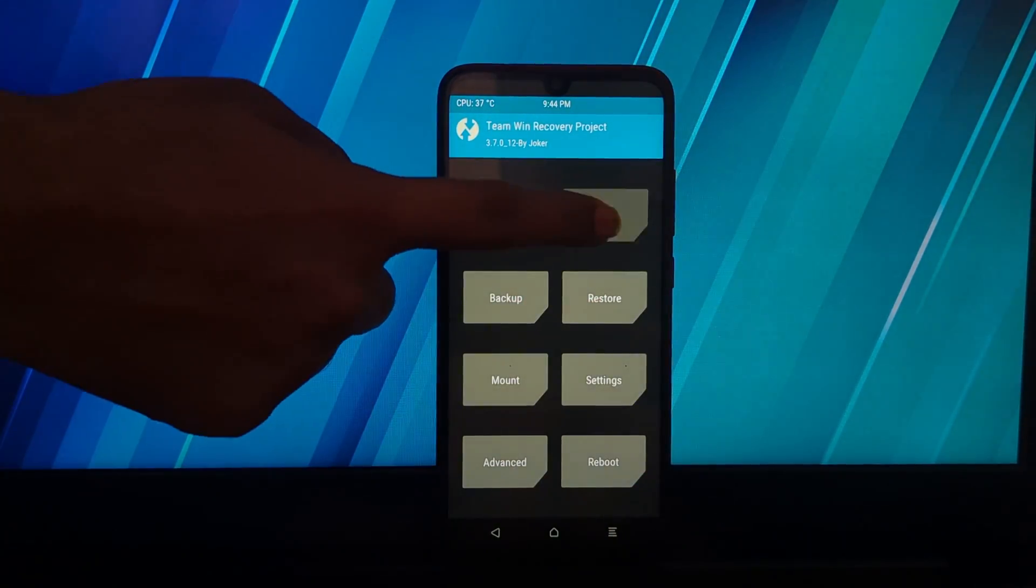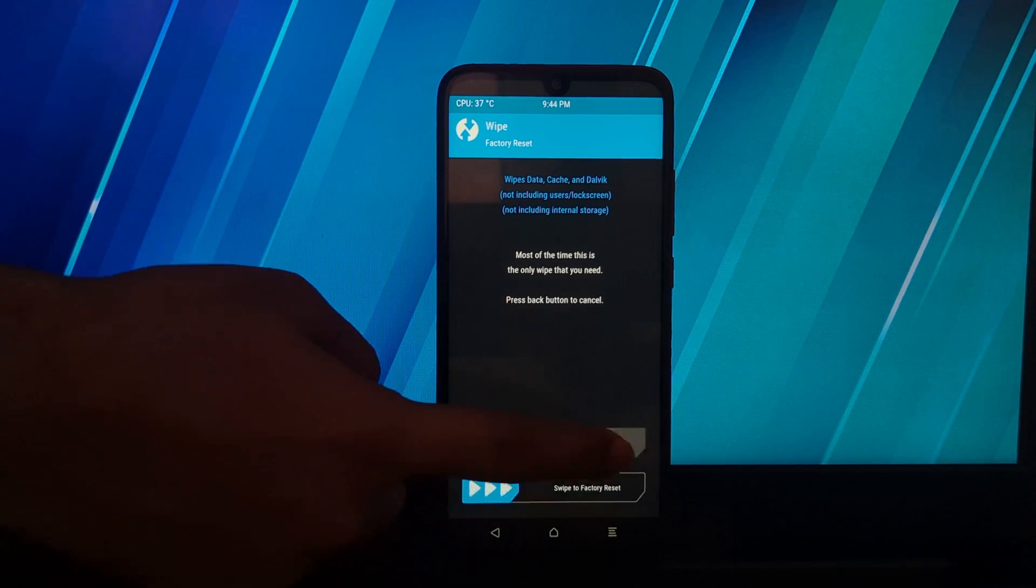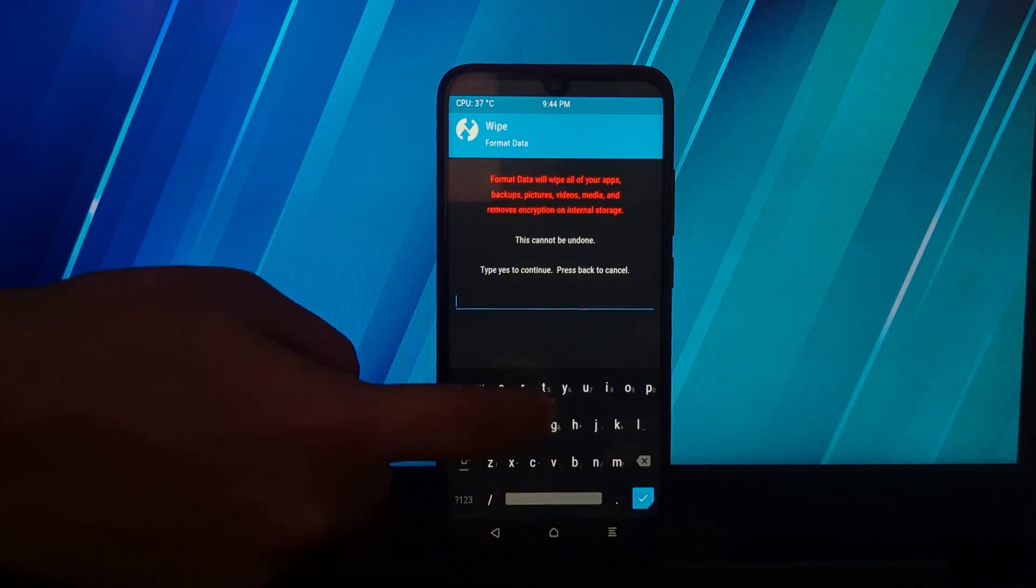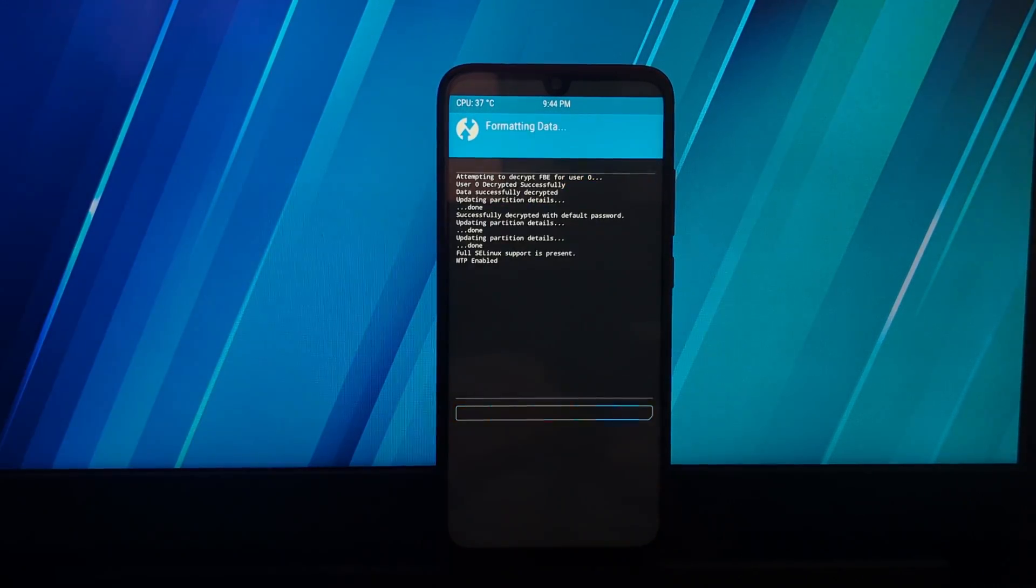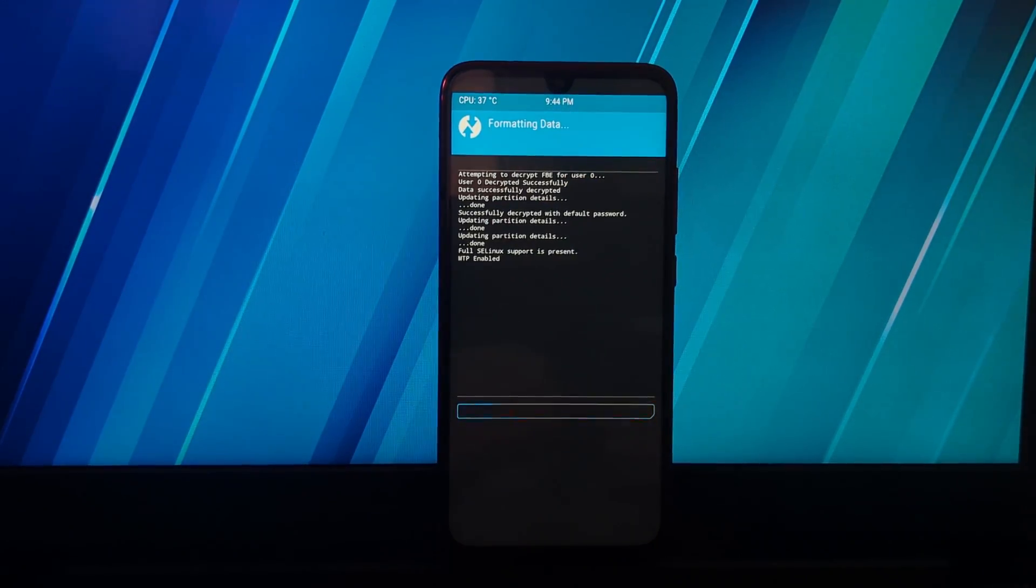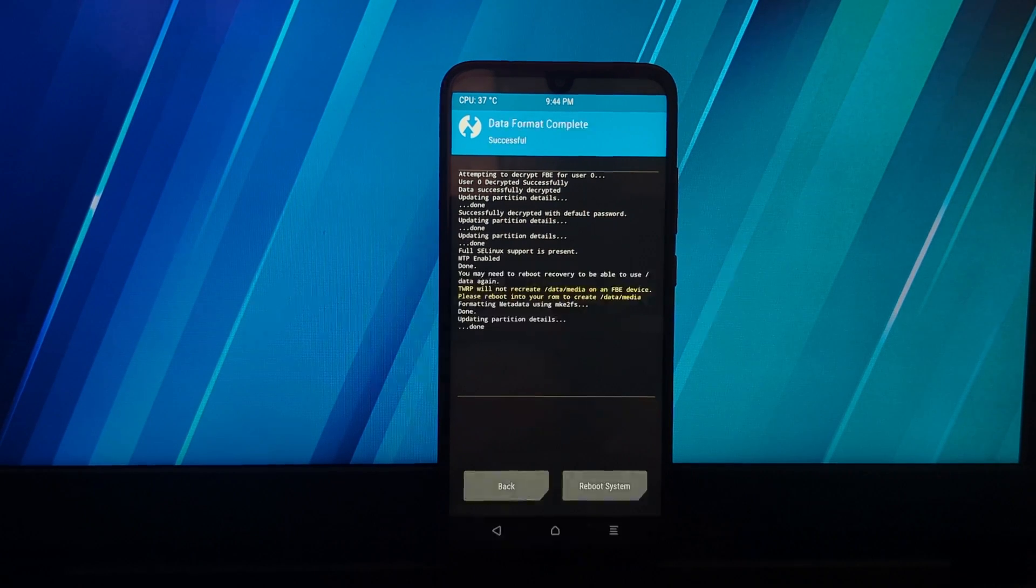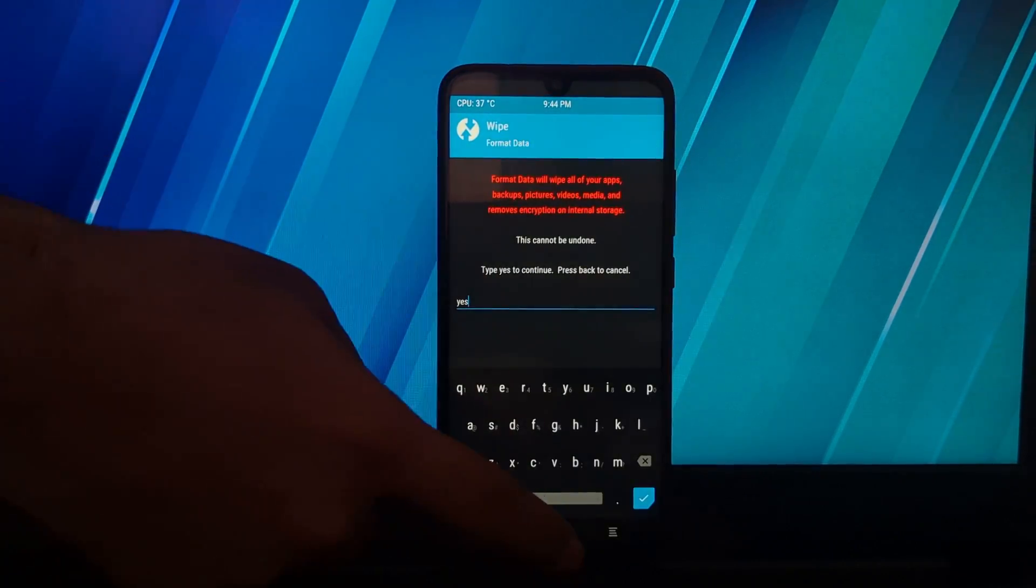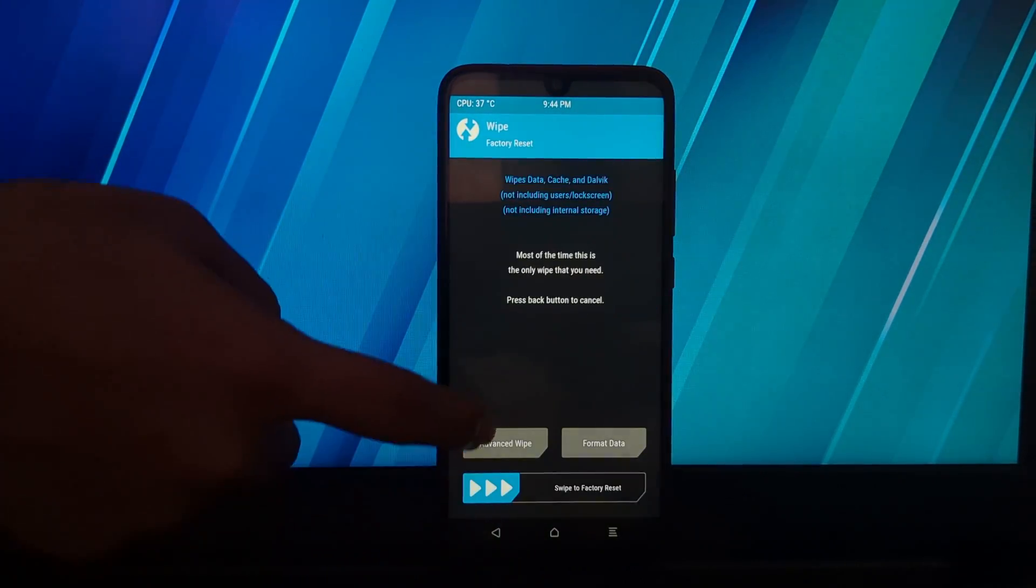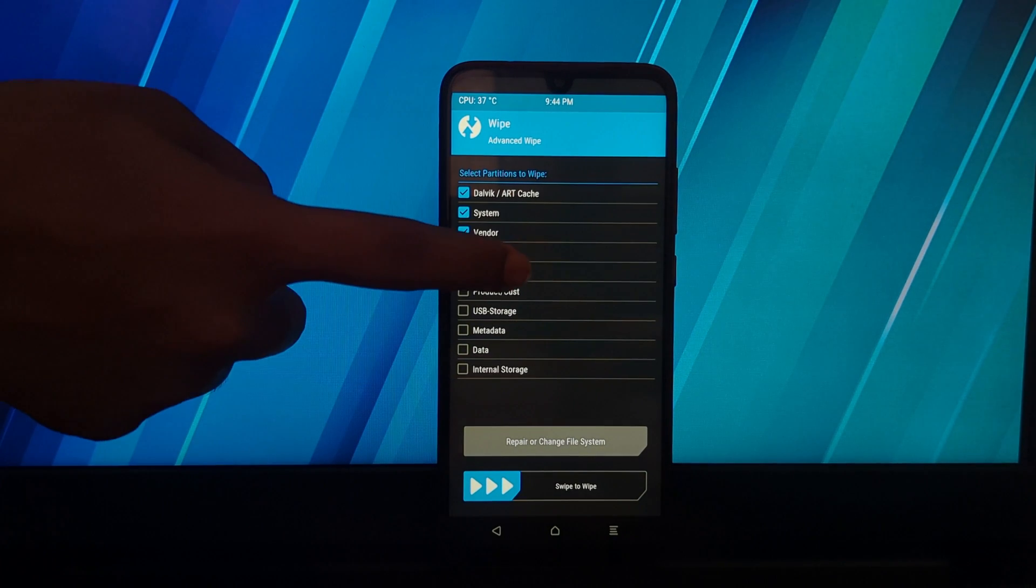Now go to the wipe section, then go to the format section and type 'yes' to format the data. After that, go back to the wipe section. Now go to the advanced wipe and select the partitions that I have selected for formatting.